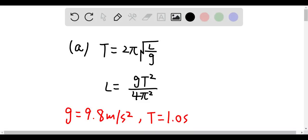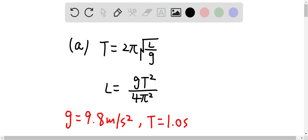Okay, so the time period is equal to 2π√(L/g), where L is the length of the rod and g is the acceleration of gravity. So therefore, L should be equal to gT²/4π².